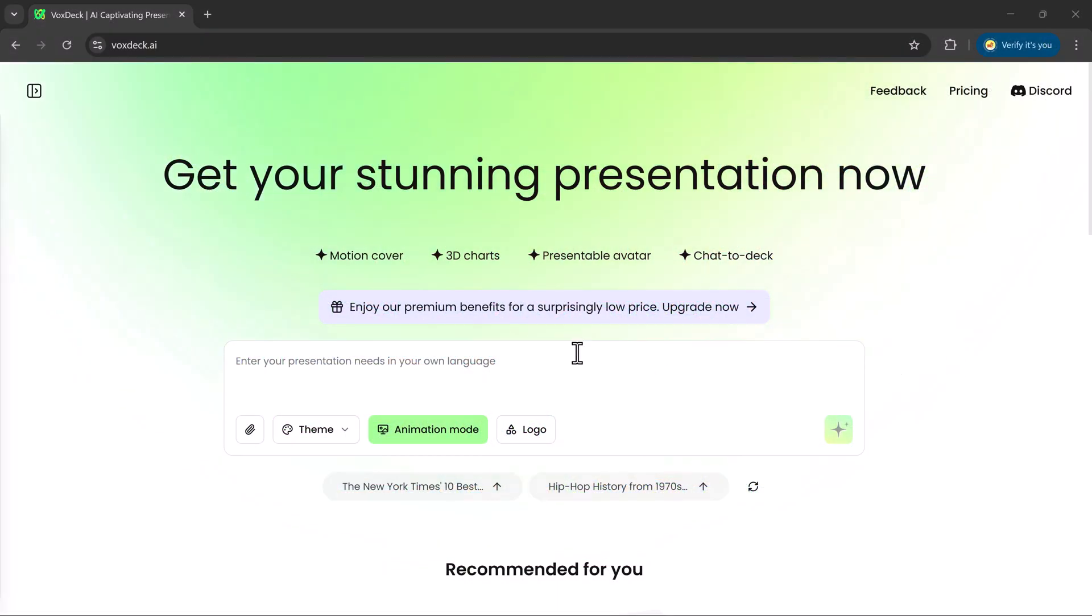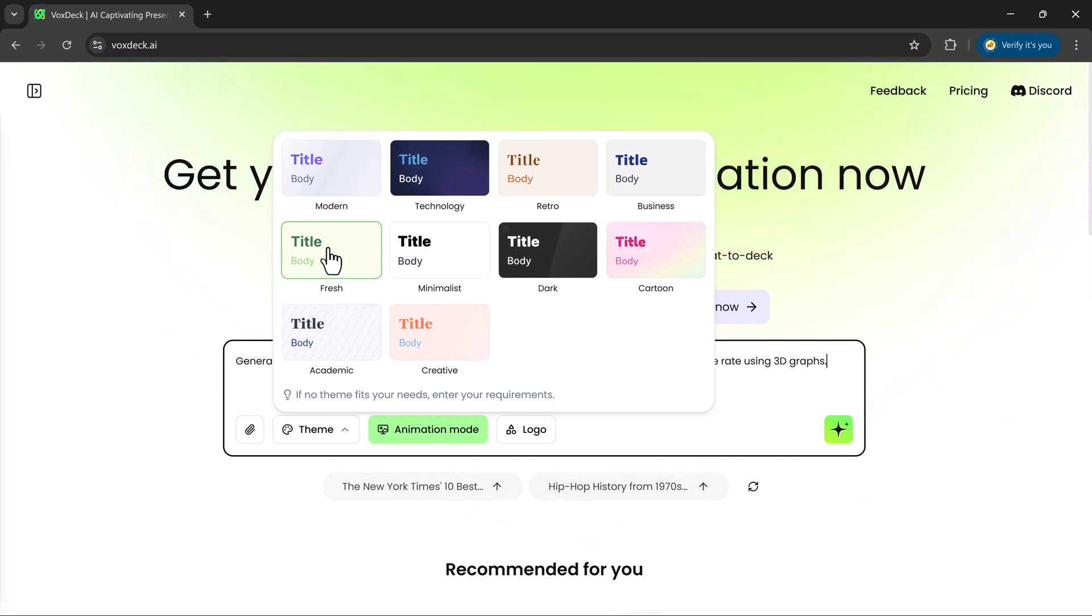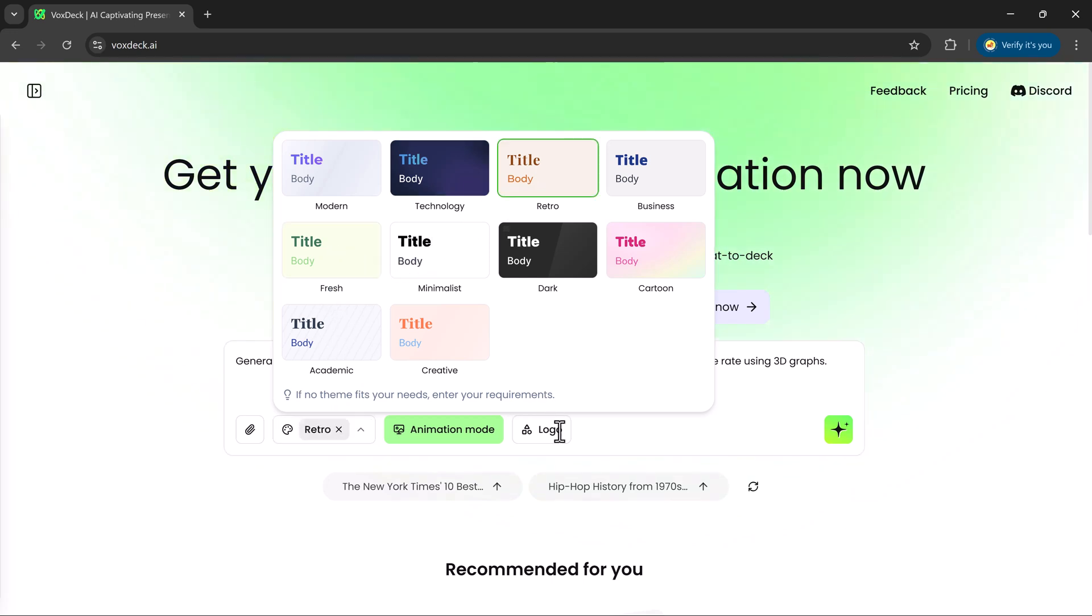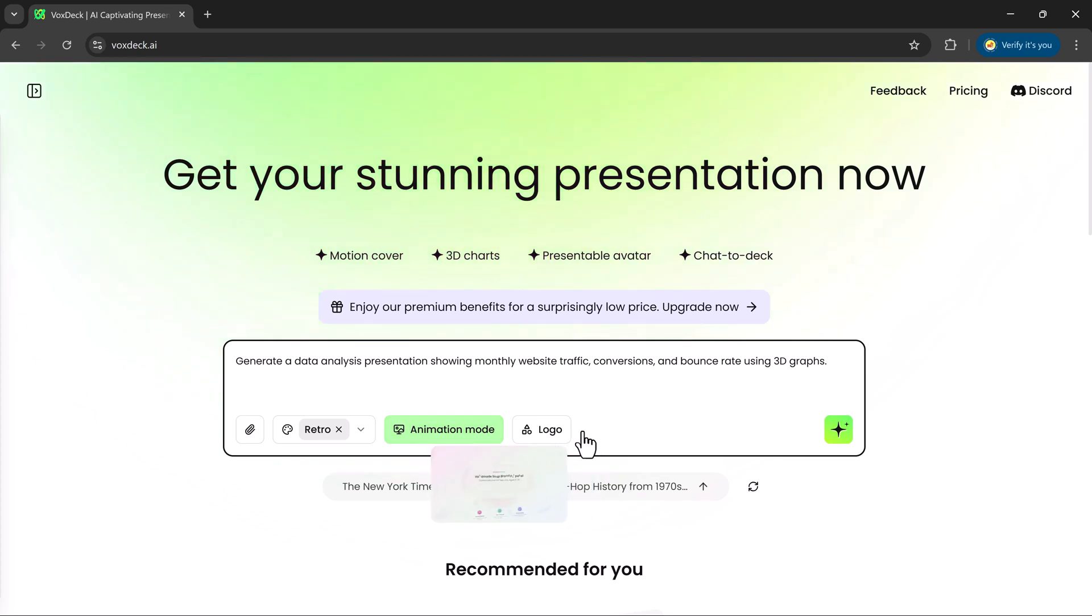Now, let's try creating a 3D chart presentation. I'll enter this prompt. Then I'll choose the minimalistic theme, turn on the animation mode, and click Generate.